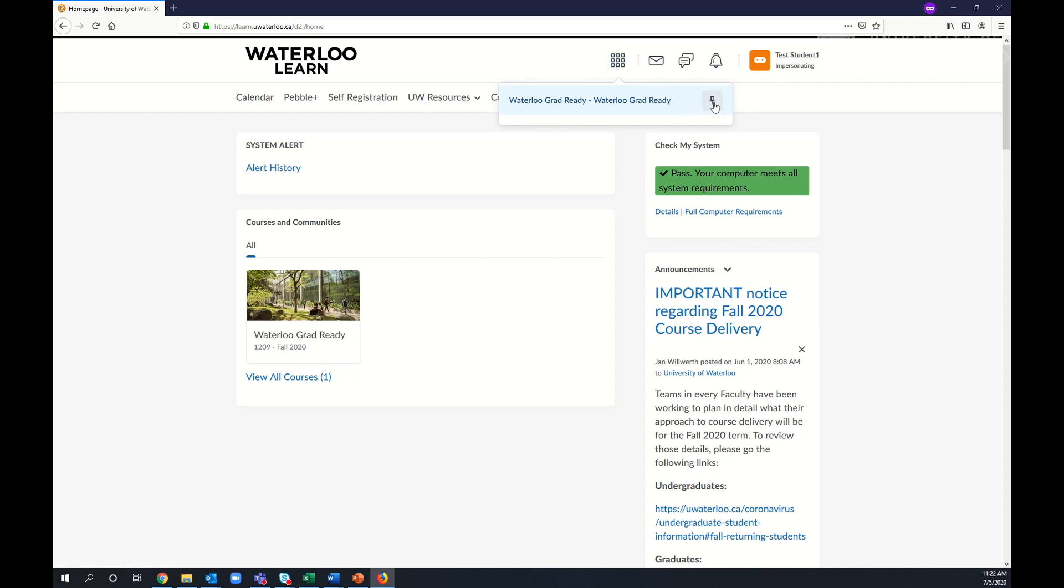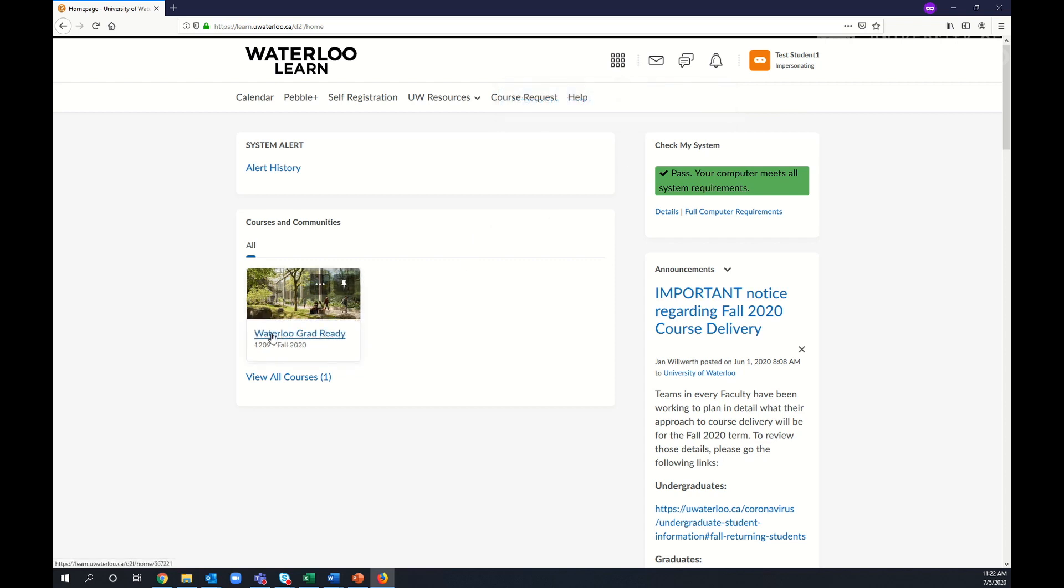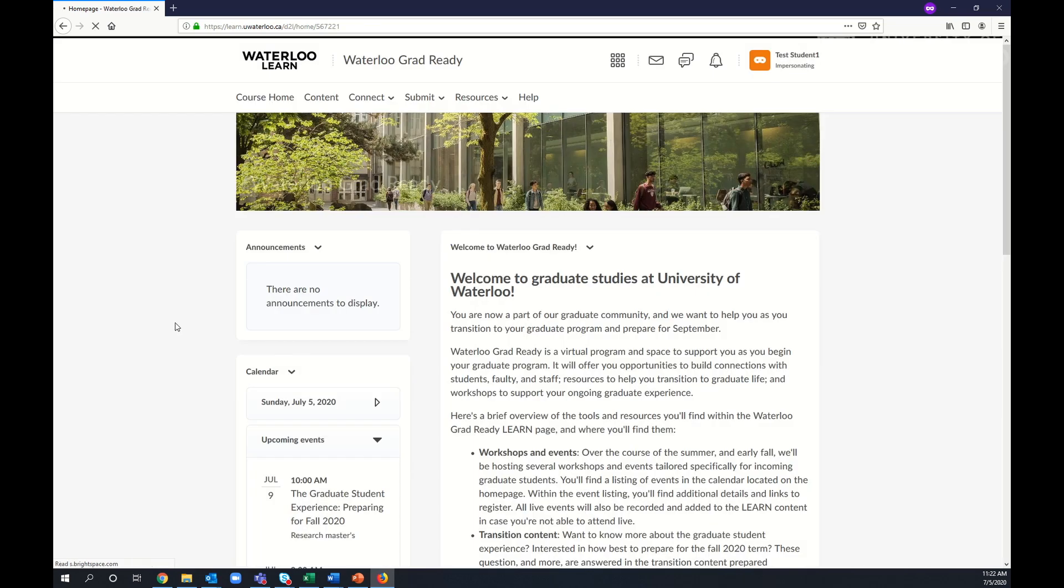You can also pin your Courses or Communities so that they always appear at the top of your list. Once you've found the course or community you're looking for, simply select it to enter the community.